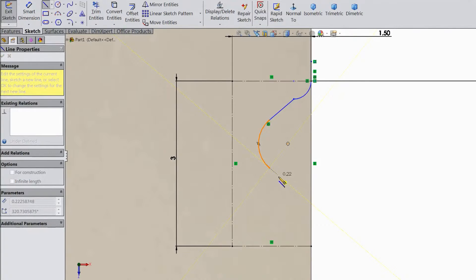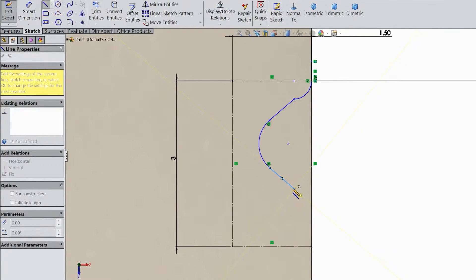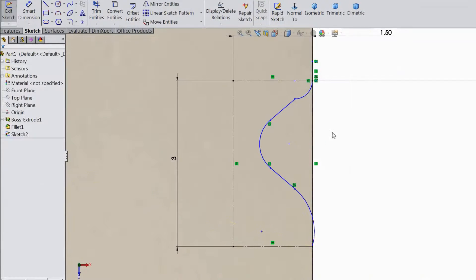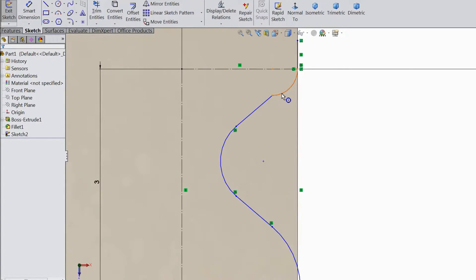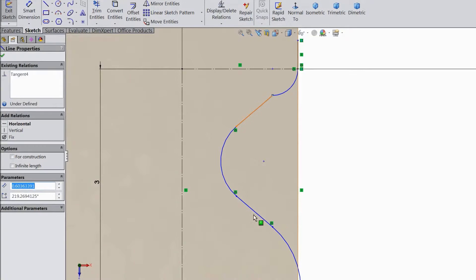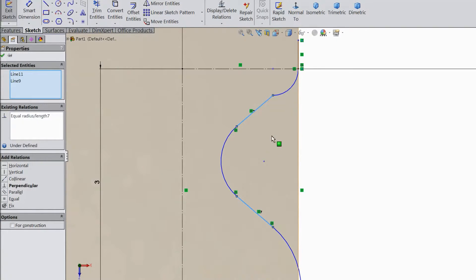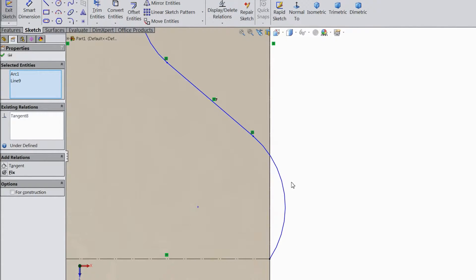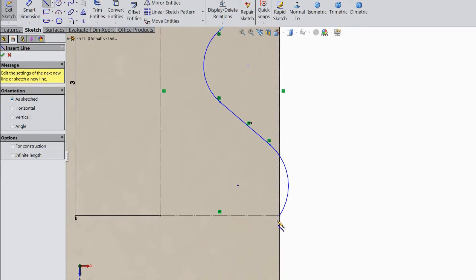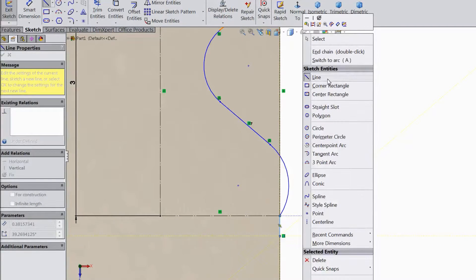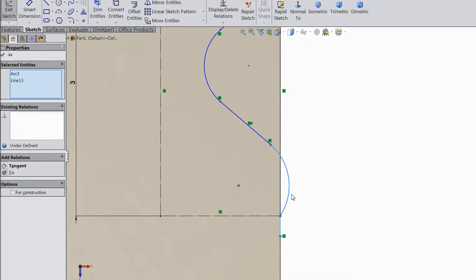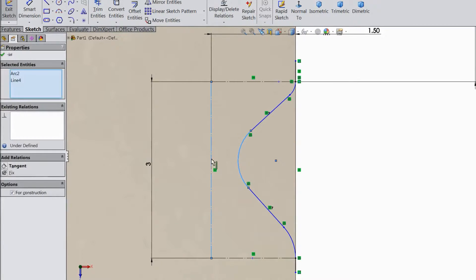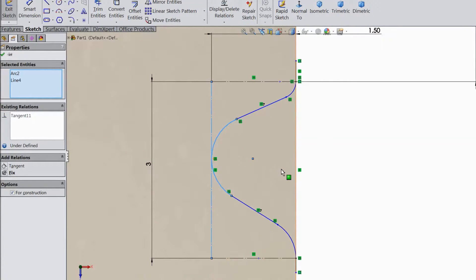Draw a half circle, then the same line. Now exit. Just define this: select this, select this, click equal. Now select this line, this arc, select this, make tangent. Choose line and draw from here down, exit. Select this line, hold shift key, this — click tangent. Select this arc, hold shift key, select this line, make tangent. This is looking nice.